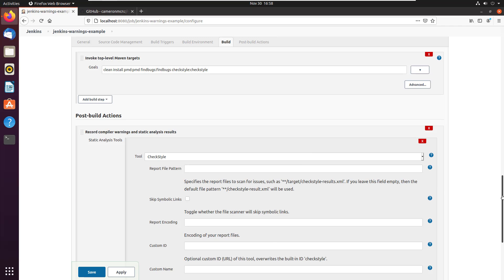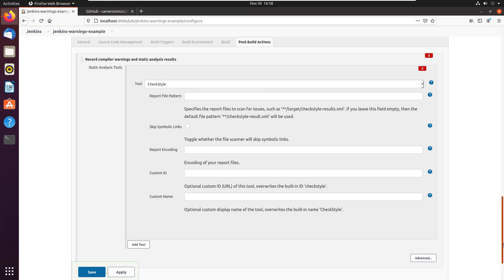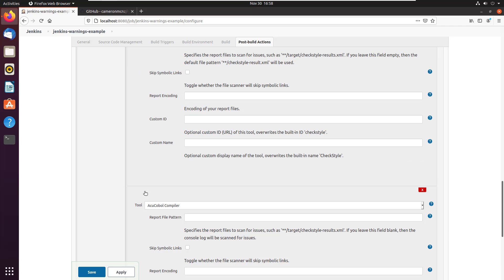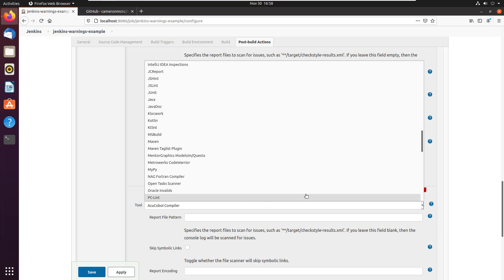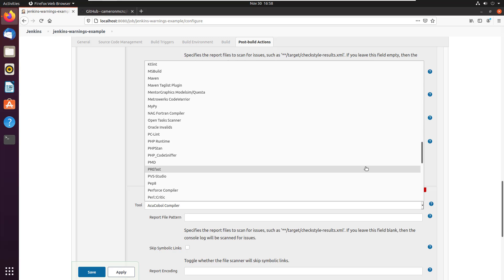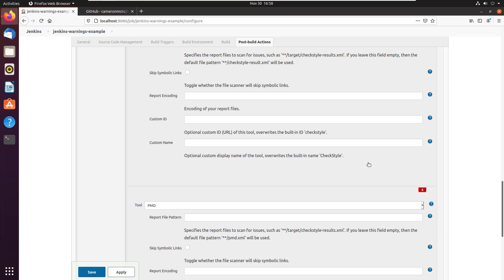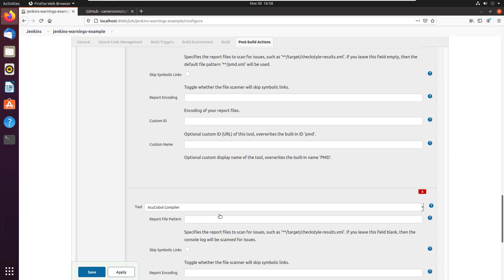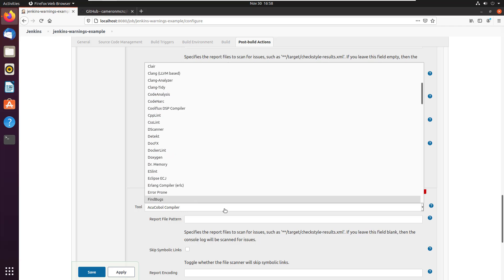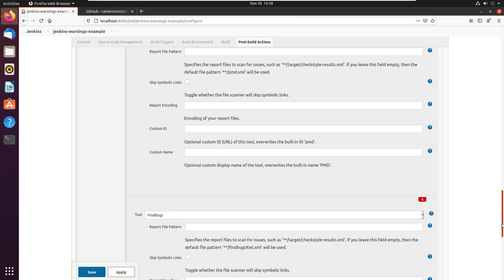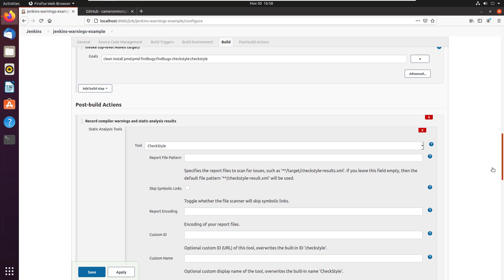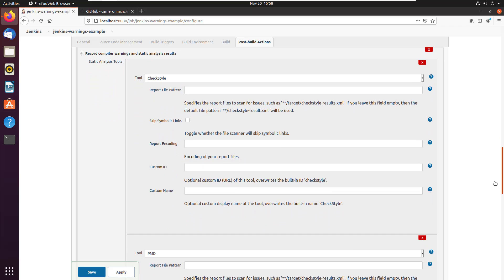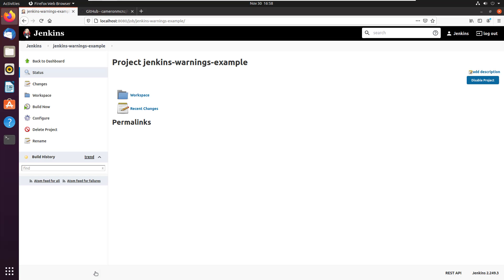And you know what? I don't only just want check style. I also want PMD. So I can click add tool again and look for PMD. And select PMD. And also, I wanted to find bugs. So I'll click add tool and I'll look for find bugs. There's find bugs right there. And now I've got this tool configured. So I'm going to get reports from check style, from find bugs, and from PMD right inside of the Jenkins UI after my builds run. So I click apply. And then I click the save button.